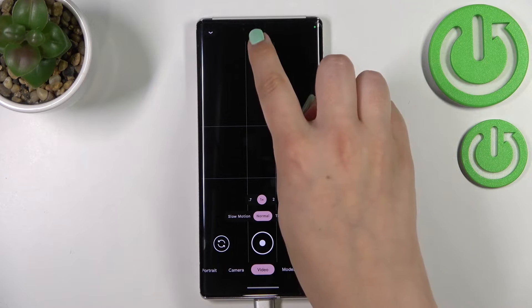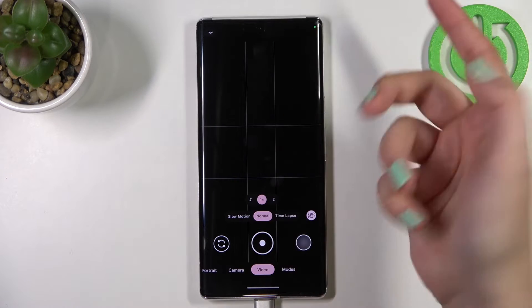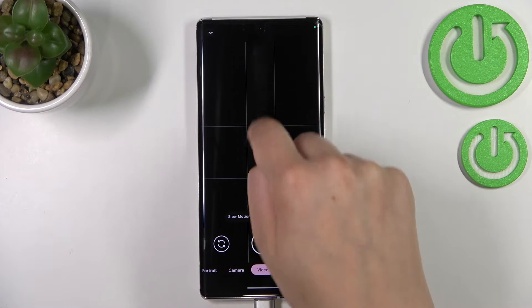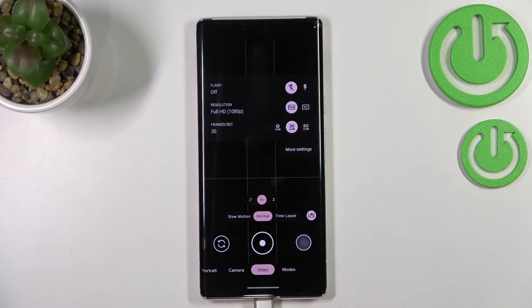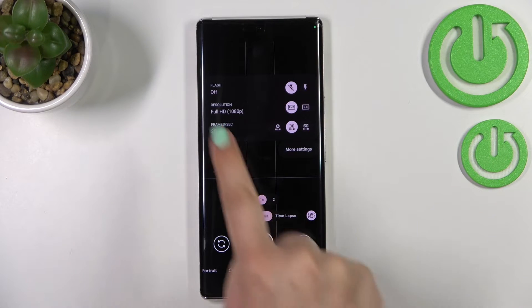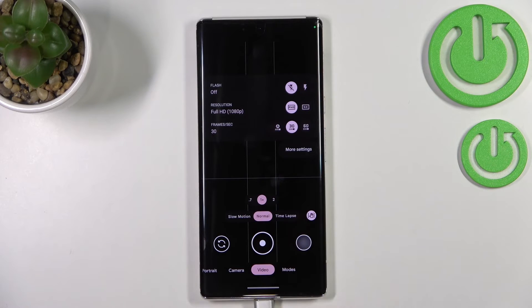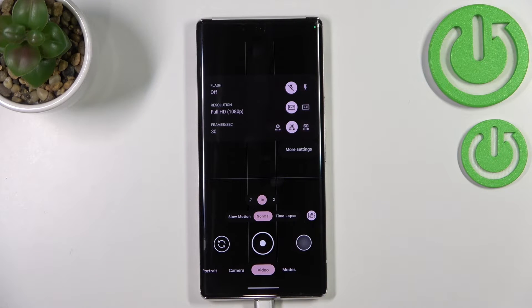Now we can unroll the option bar — just swipe your finger from the top to the center. On the second position we've got the resolution option. We've got only two different options: Full HD and also 4K.